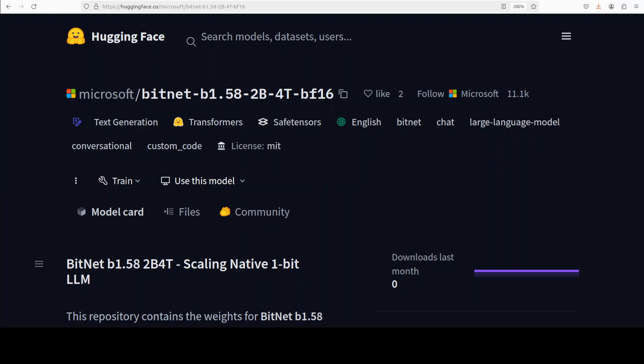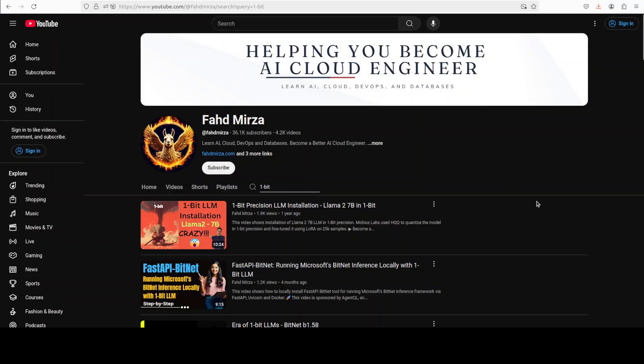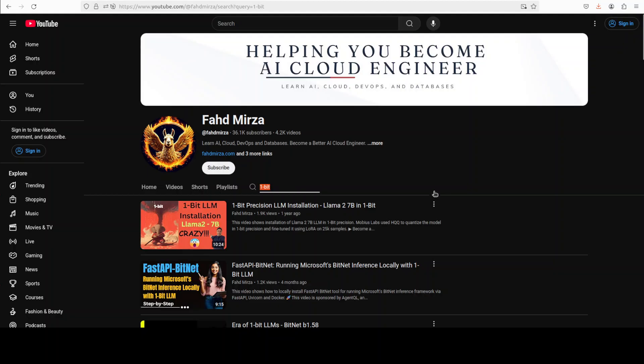That's where things have become more interesting just now, as Microsoft has released this first open source truly native one-bit large language model at the 2 billion parameter scale. We've been covering these ternary or one-bit LLMs for quite some time now, even more than a year ago I covered it first on YouTube. From there there was a lot of talk about that being the future, but then it fizzled out.